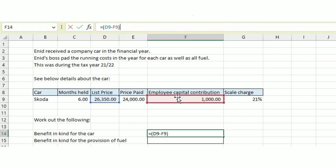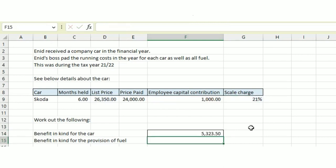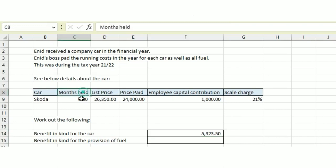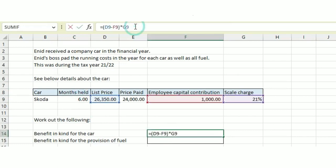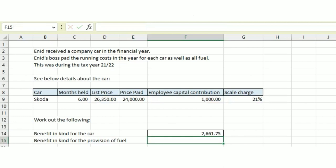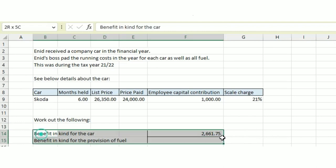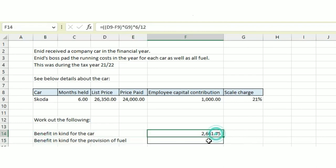Then we need to multiply that by the scale charge, 21%. If the car had been held for the entire year, our total benefit in kind for the car would be £5,323.50. However, it's been held for six months, so we need to take all of this, multiply by six months and divide by twelve. That gives us £2,661.75 as the benefit in kind for the car.